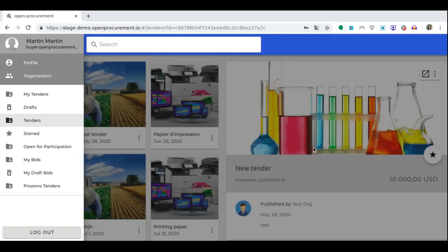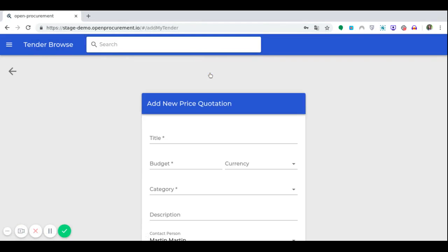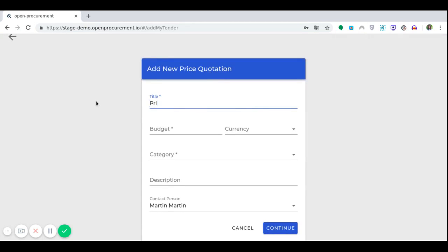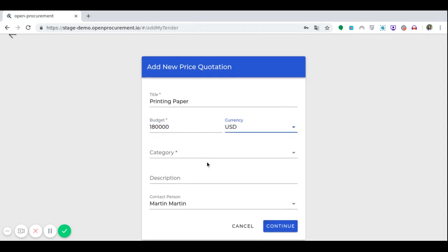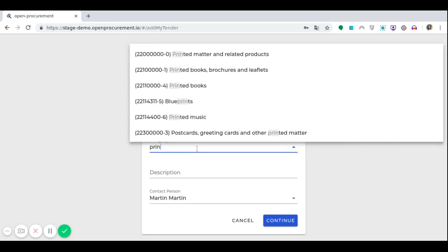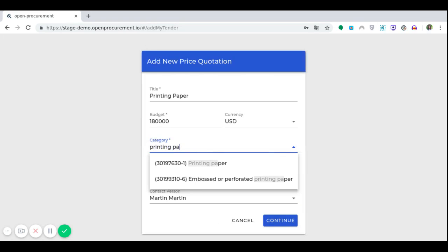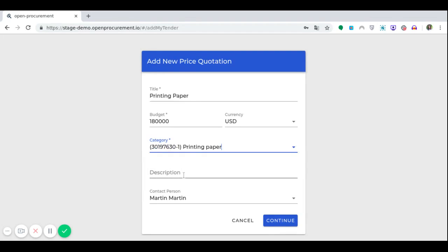Let's move on to the ability to create tenders. We are a government customer who wants to buy white paper for printing. In order to announce a tender, we go to My Tenders and select Add a Tender. After that, it is necessary to fill in the information related to this procurement in detail: the name of the procurement, the budget of the procurement, currency, category by CPV classifier — here we have a hint and we use it — a description of our procurement, and a contact person.